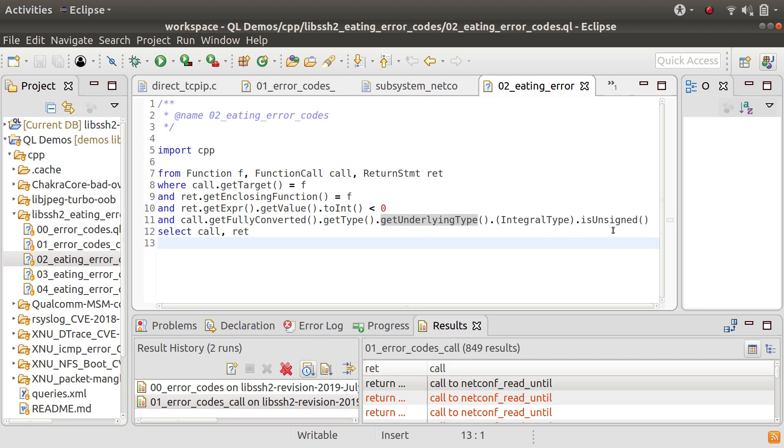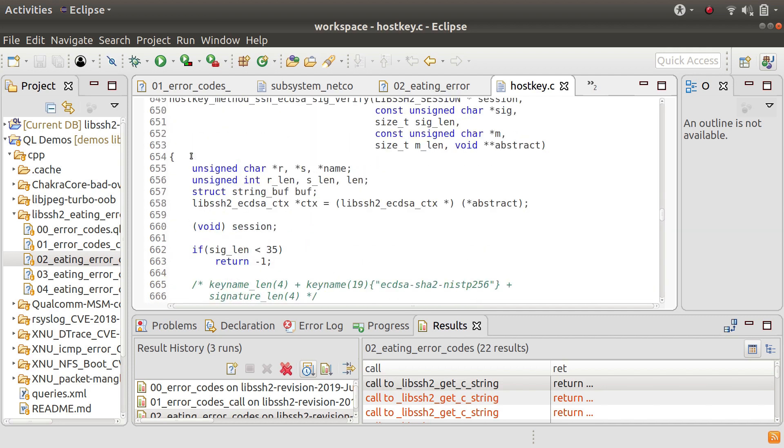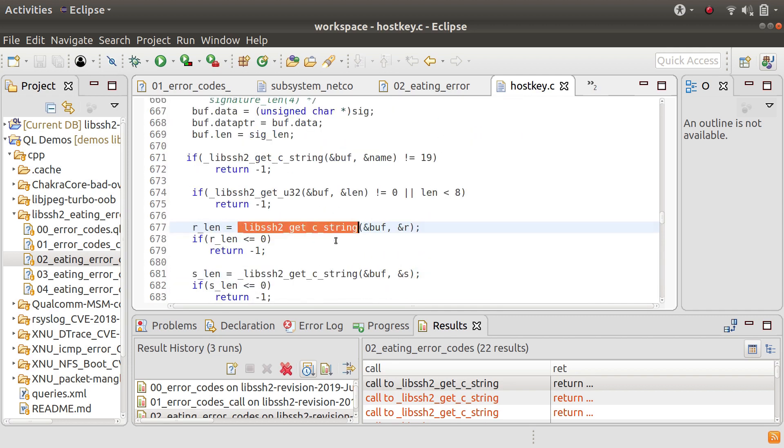So if we run that query then we can see now we've just got 22 results. So these are good results that we're finding here. You see in this example we've got a call to that function that we saw before, get_cstring, and it's getting assigned to rlen which is an unsigned int. So that is an example of the bug.